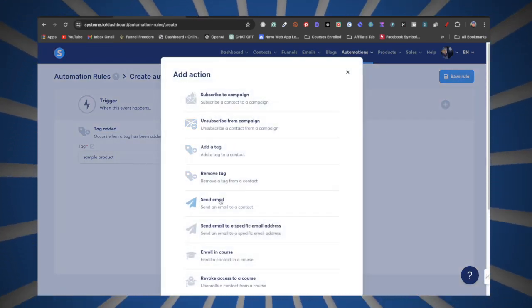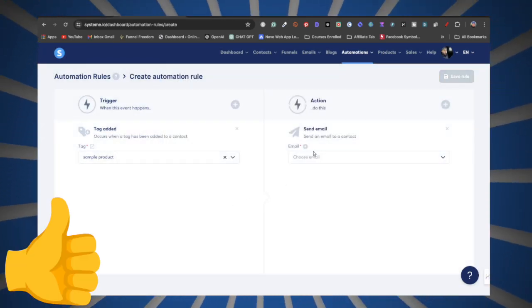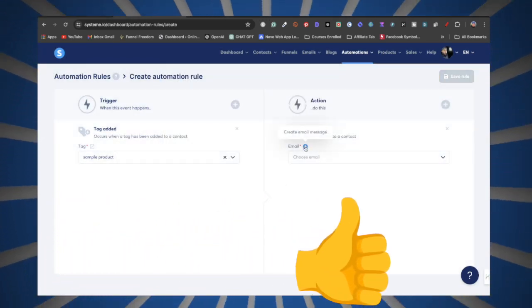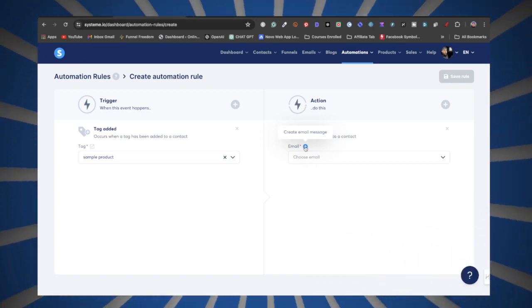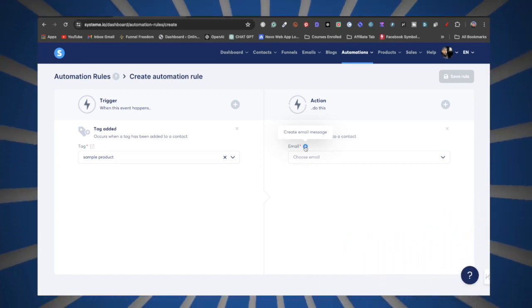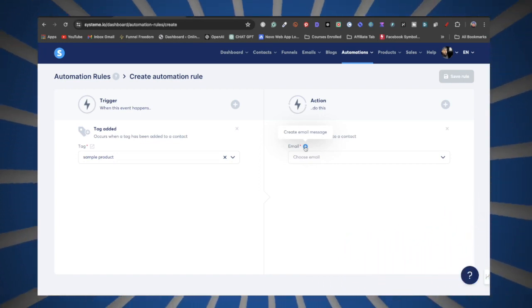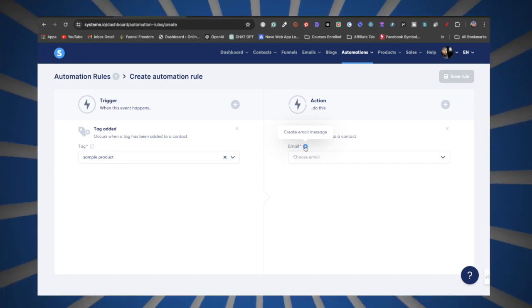Once you've added the tag, click the plus sign under Action and select Send Email. This is the email that's going to be sent out right after the customer makes a purchase, and inside that email is going to be the digital product you're selling.